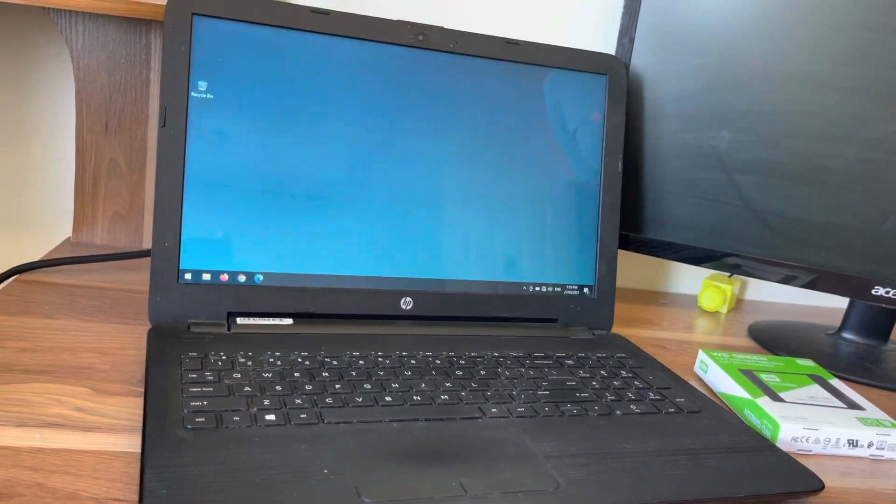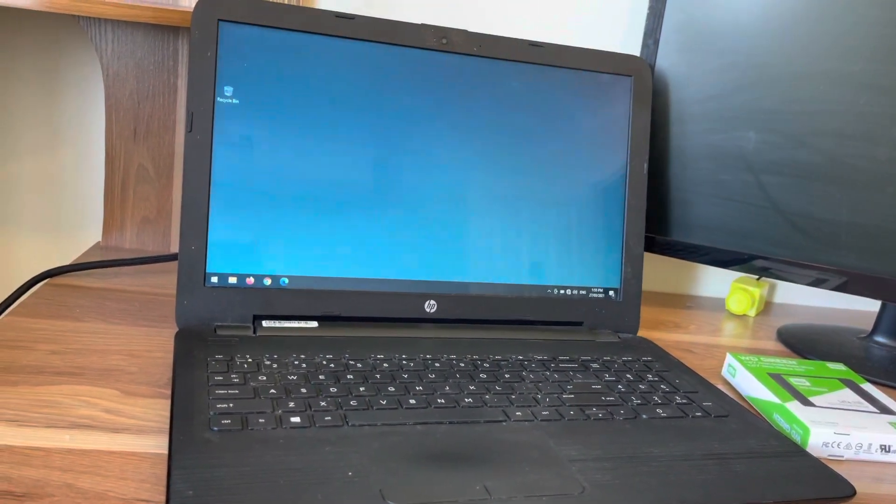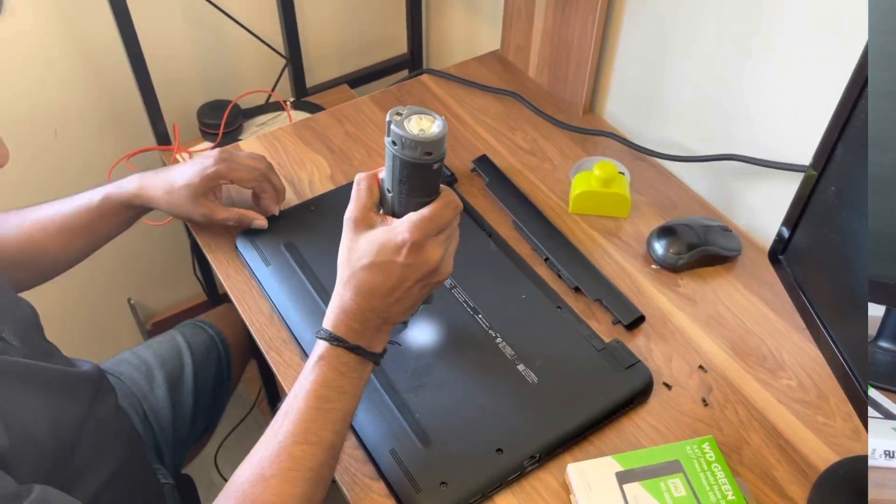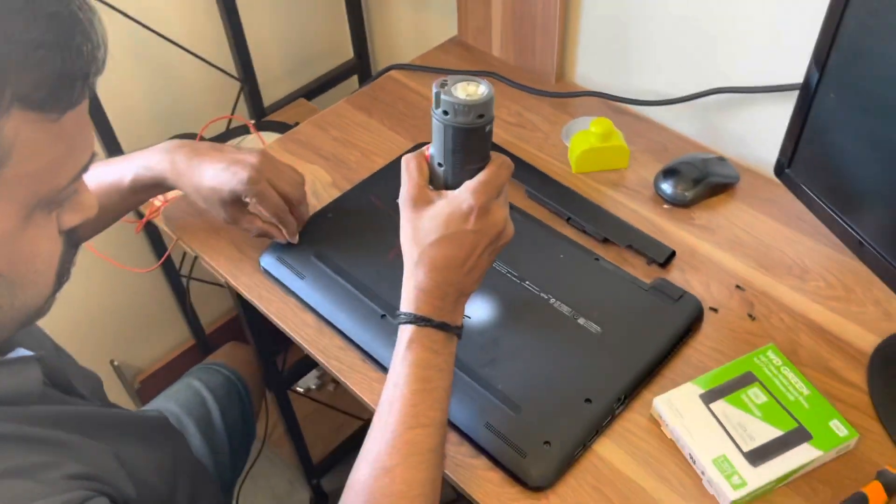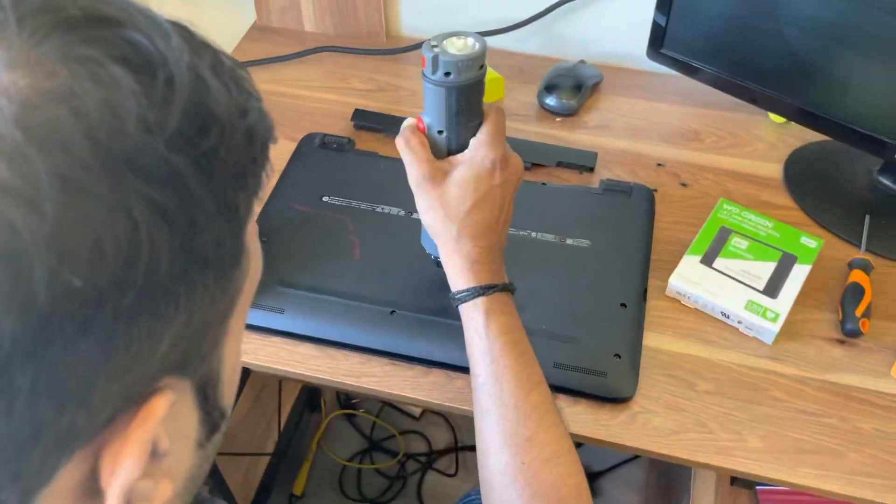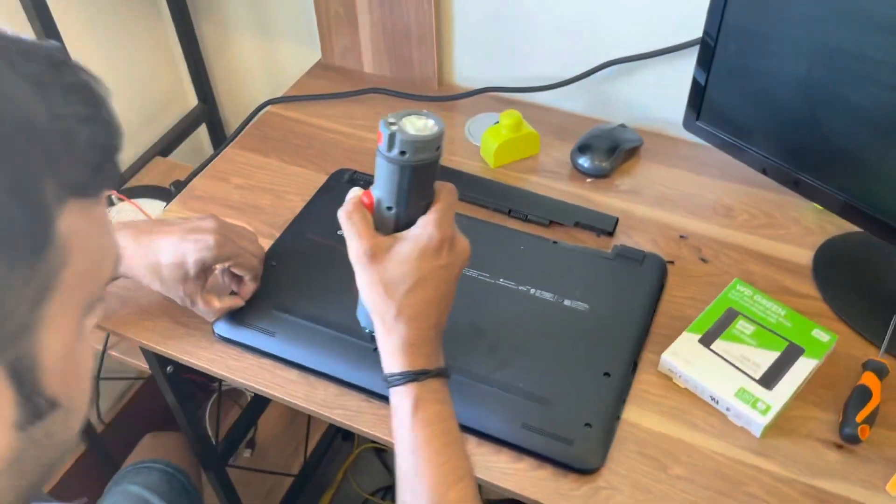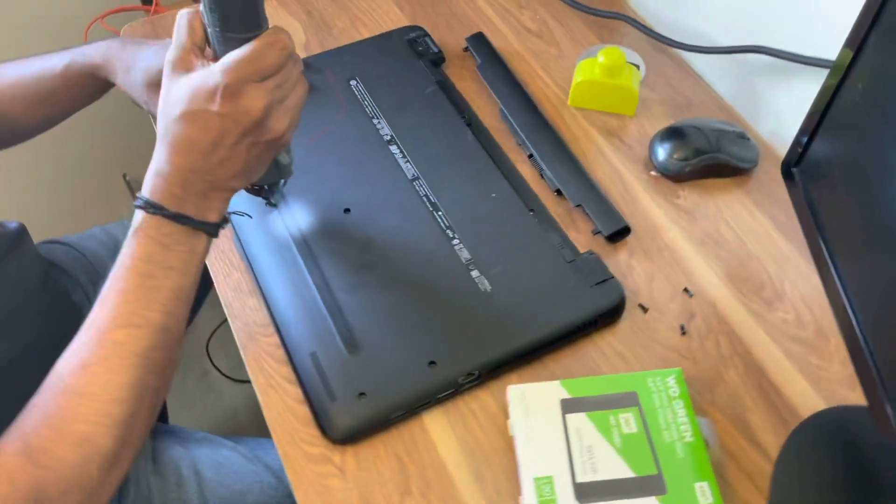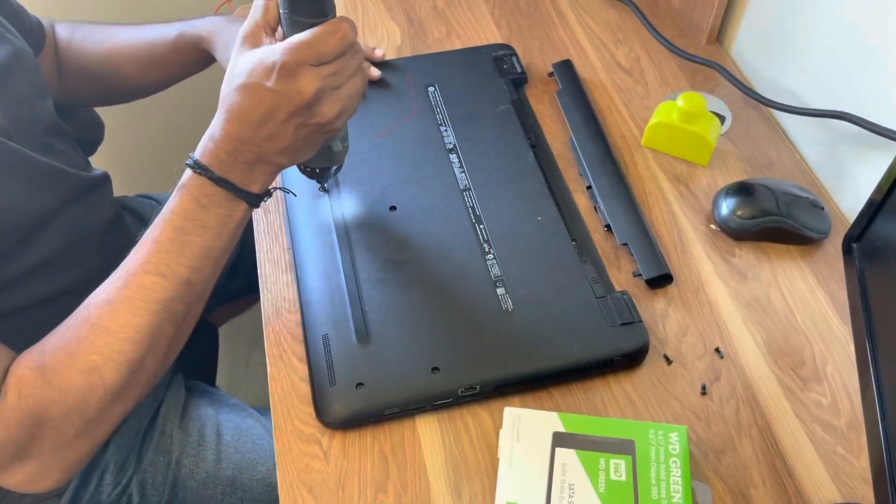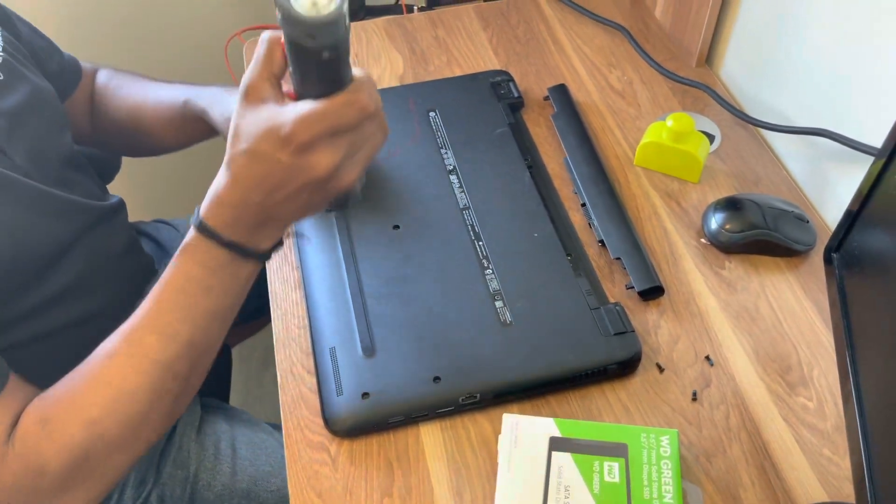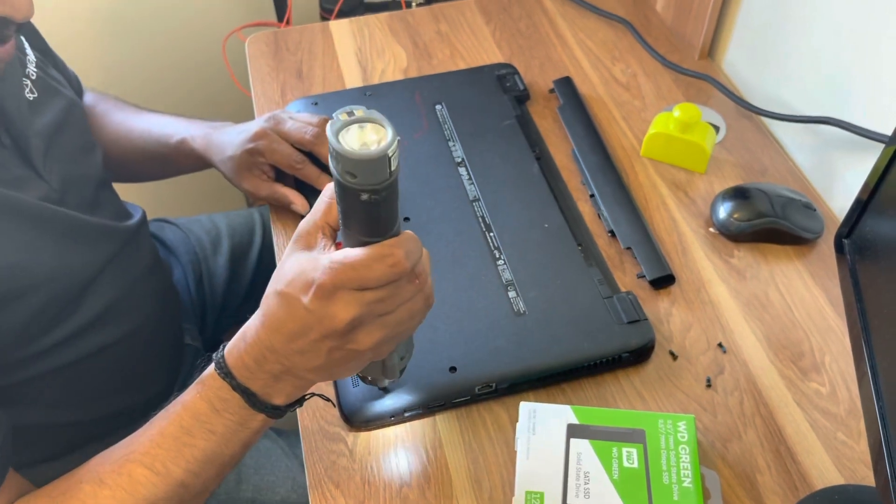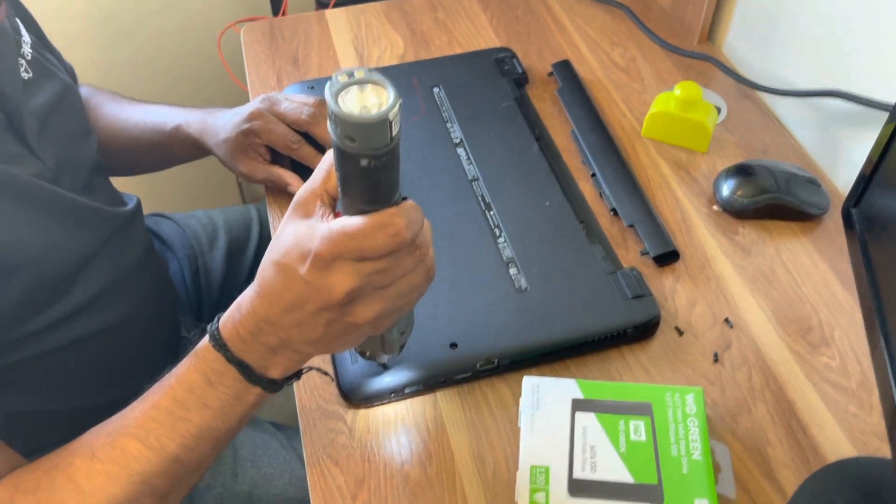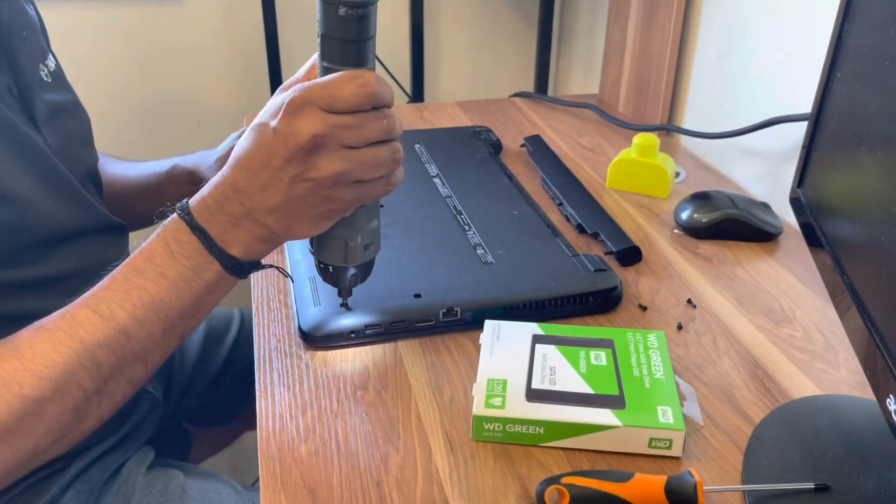So remove the battery and then just remove all these screws from this laptop. Just make sure that you have unscrewed every screw using the right screwdriver.